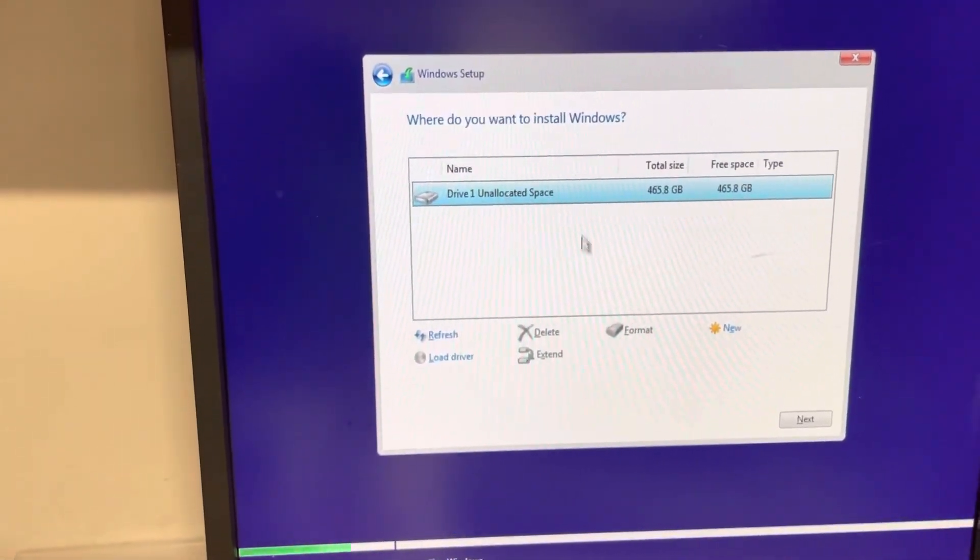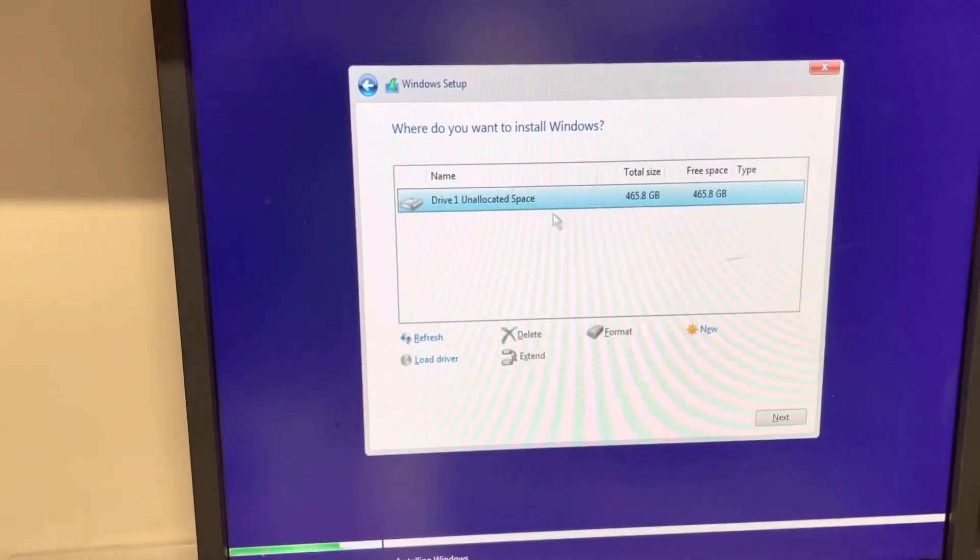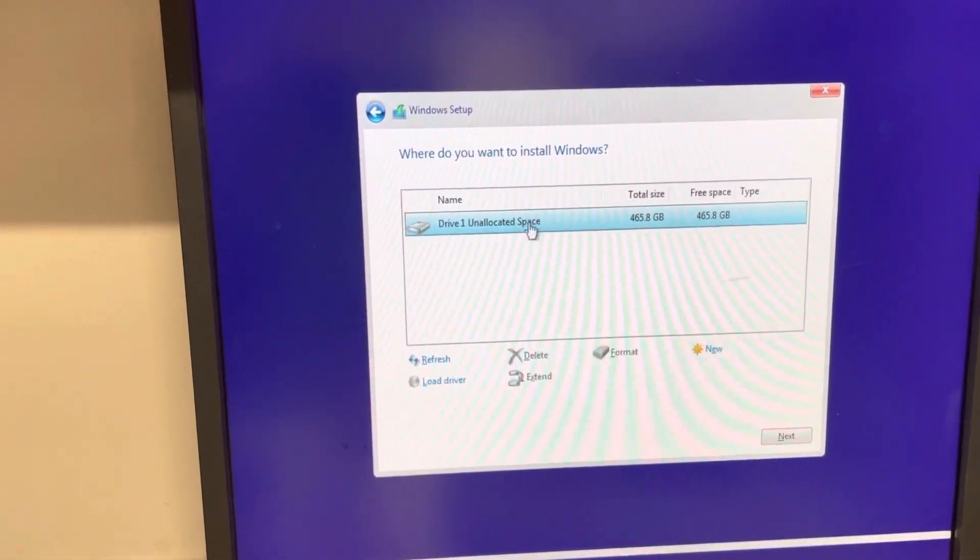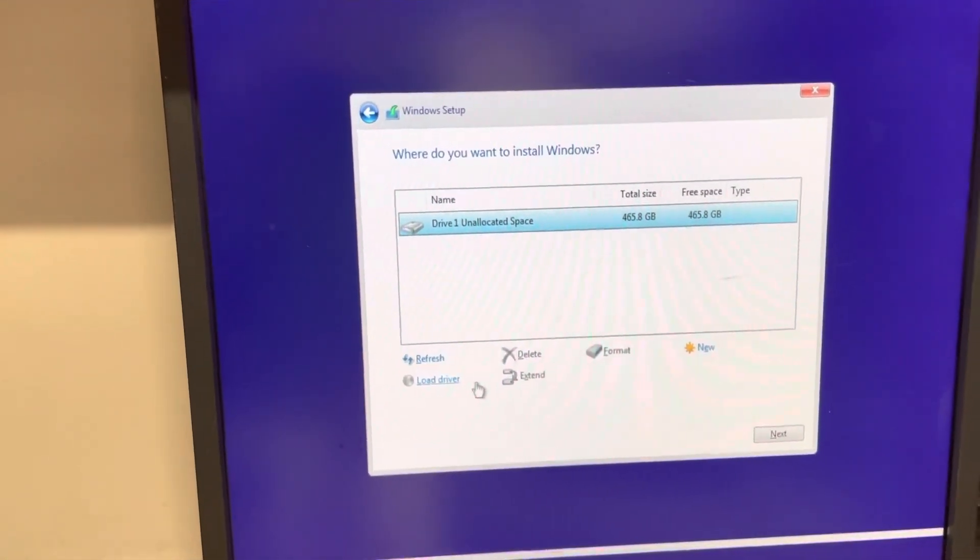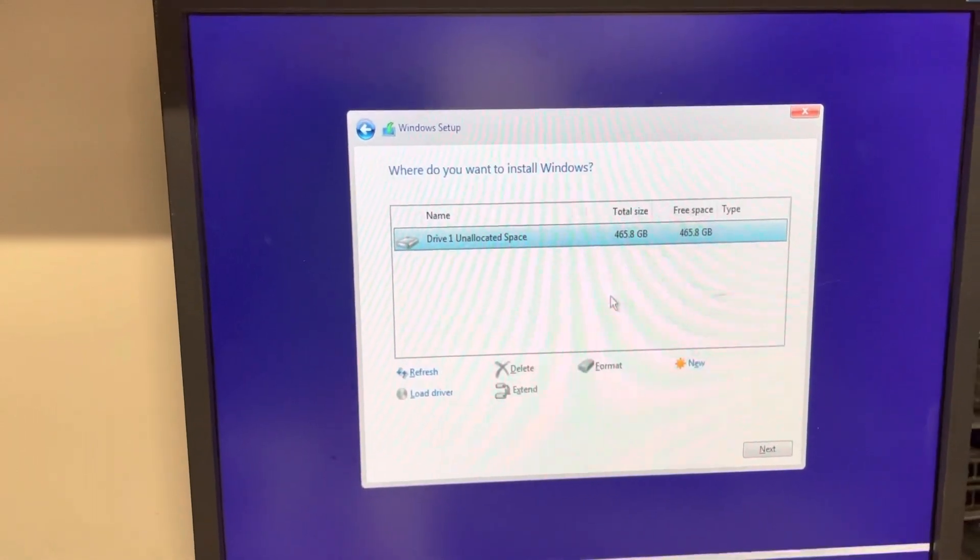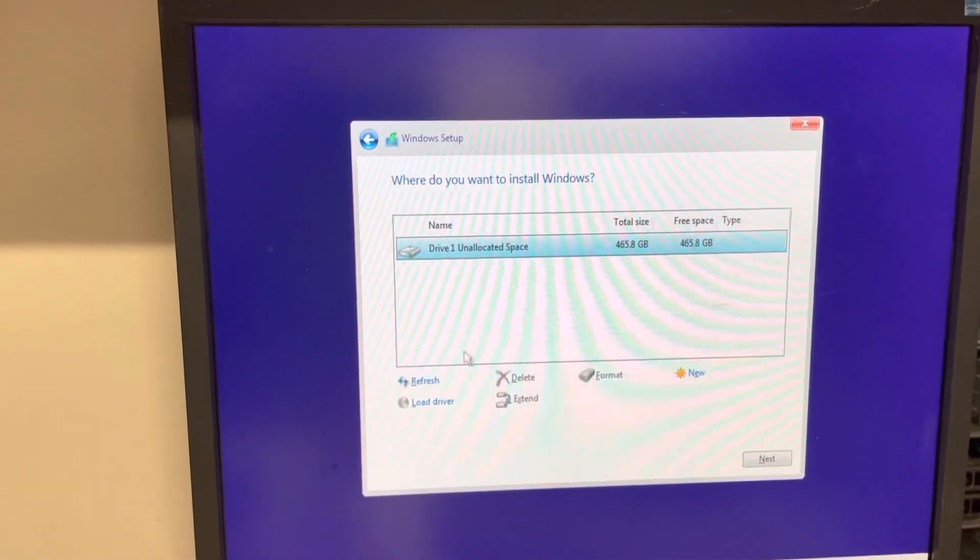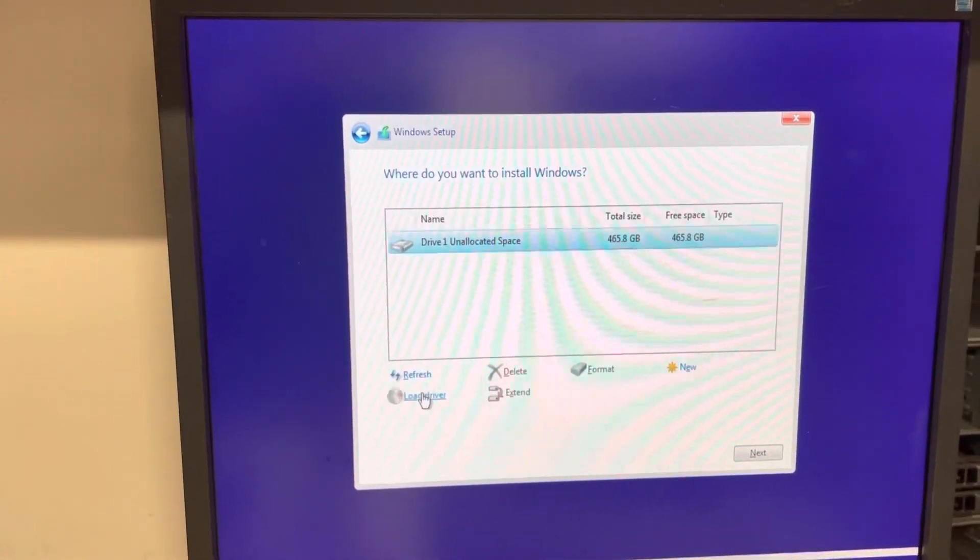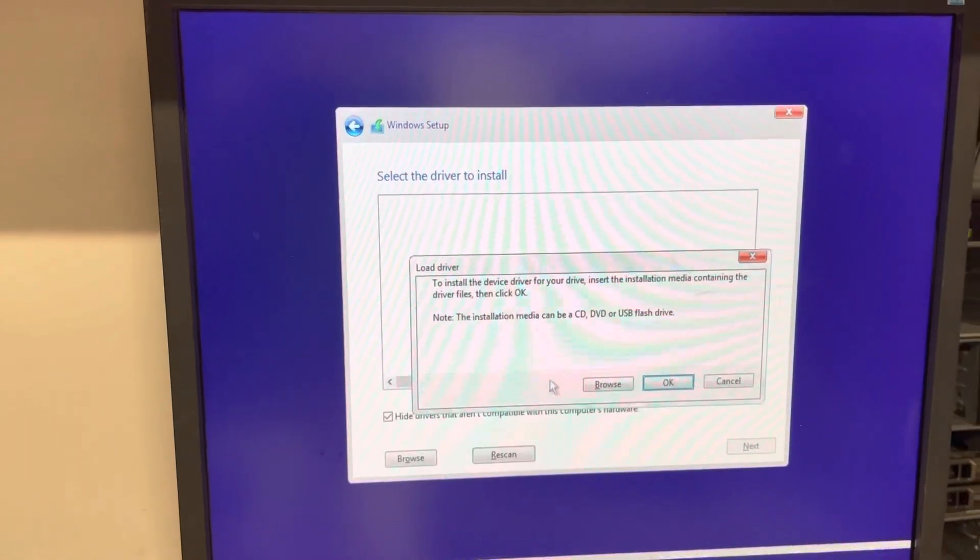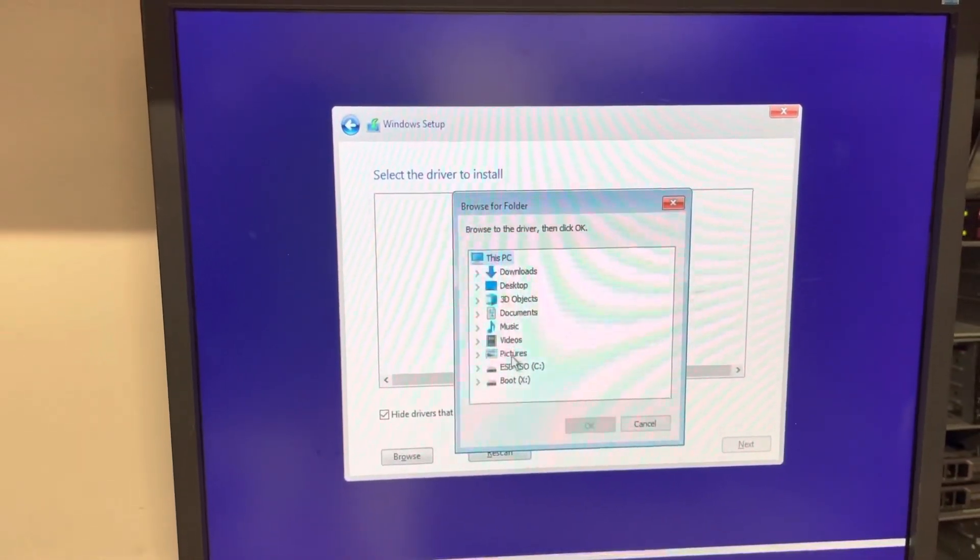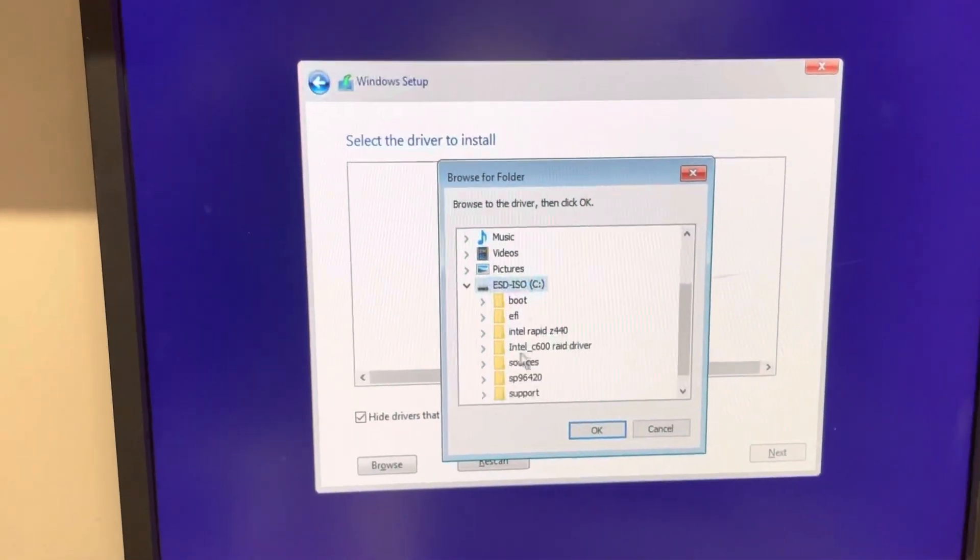When you try to install Windows 10, sometimes it doesn't show the hard drive. In this case, I've tested the correct driver. You need to choose the driver and then go to the USB to download the Intel driver.